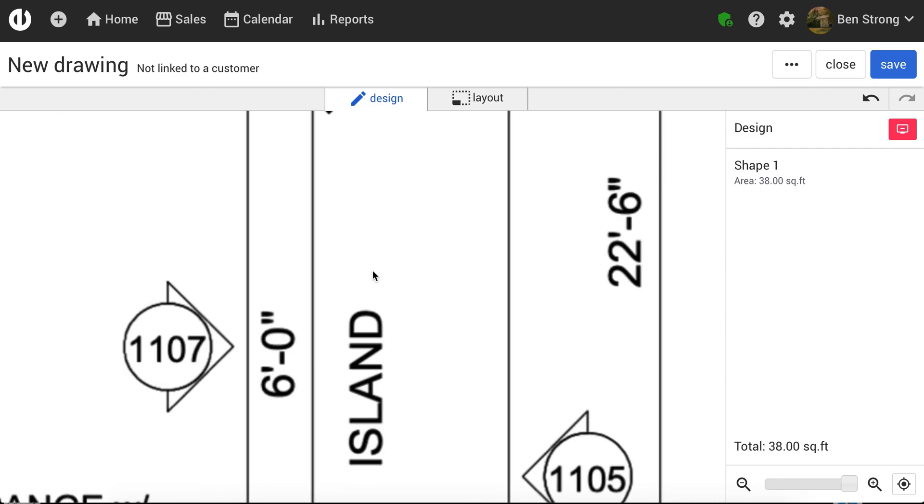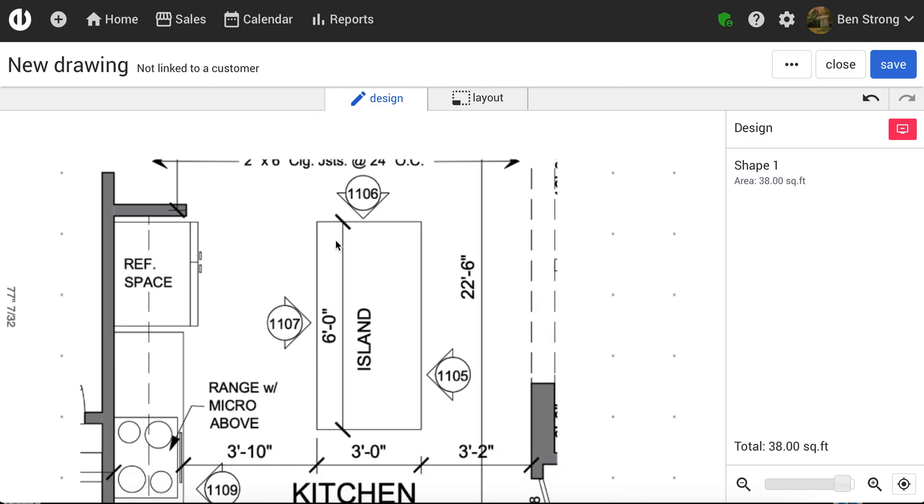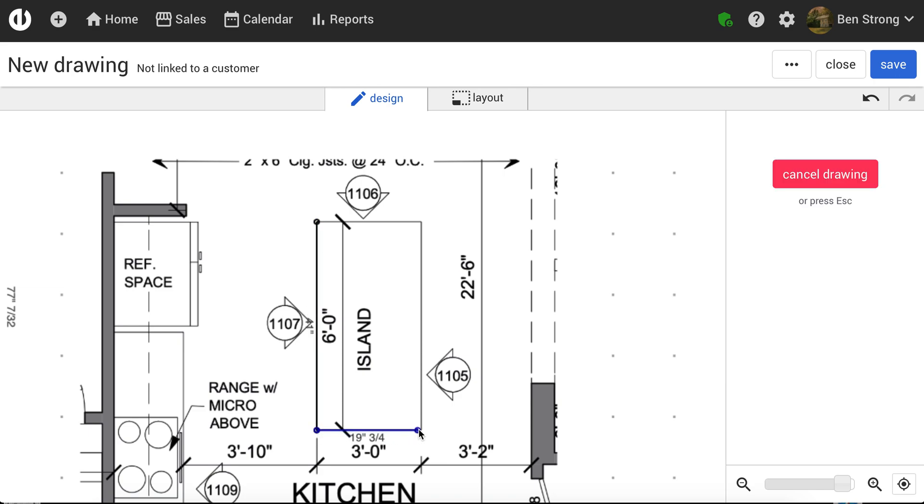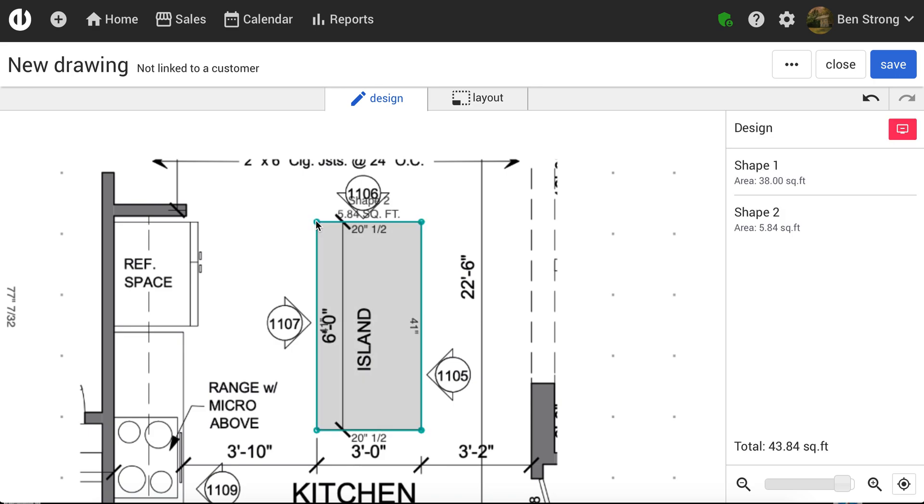And if I want to do this last piece, I can do this as well. I do have the dimensions for this. I know it's 3 feet by 6 feet. But just for the example,